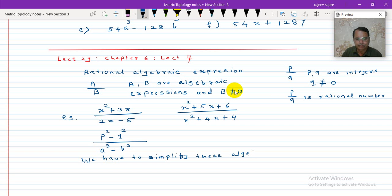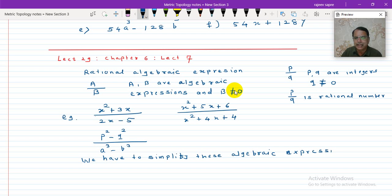Simplifying means factorization. If there is a common factor between numerator and denominator, then you have to delete it — cancel the common factor. So we have to simplify these algebraic expressions.